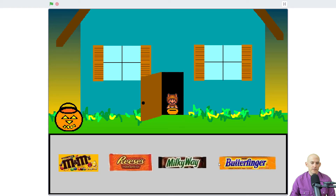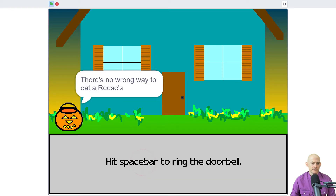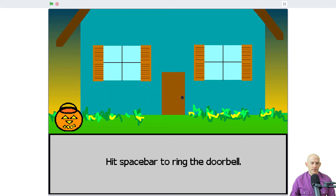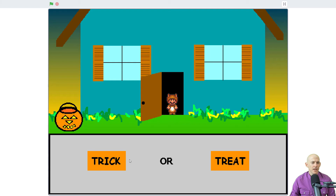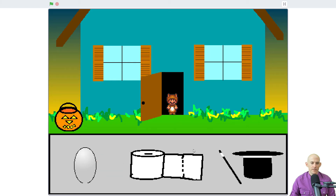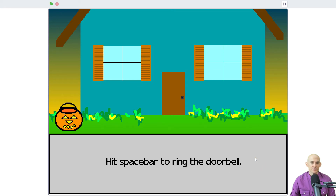I'm going to pick which one I want — Reese's. Then you can ring the doorbell again. I'm going to try a trick this time. What happens if I click on this? He changed costumes. That's pretty neat.